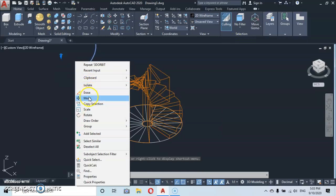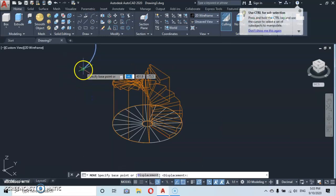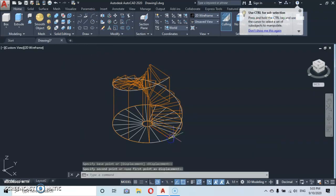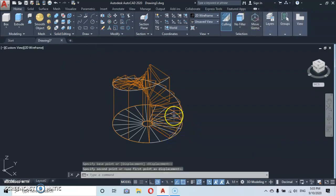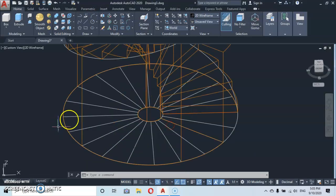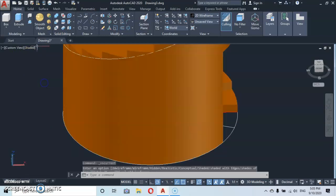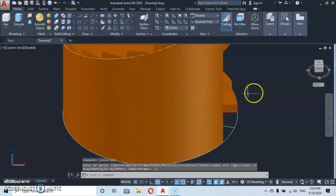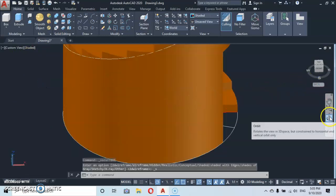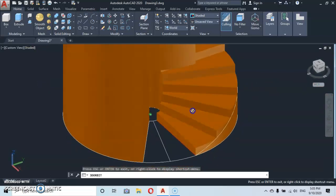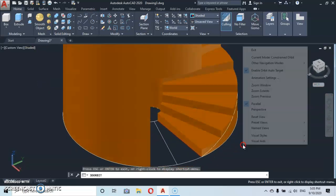Move the helix back to its position — move it here at this point. Very good. Let's give a shaded view to our work. Then let's make an orbit here.